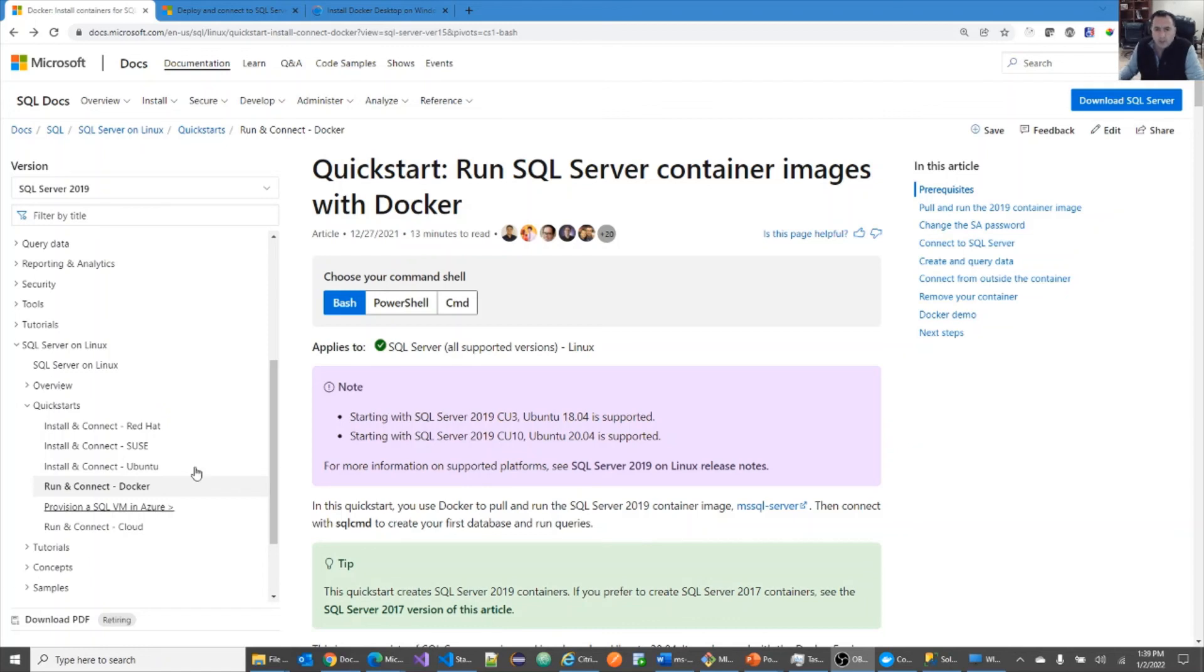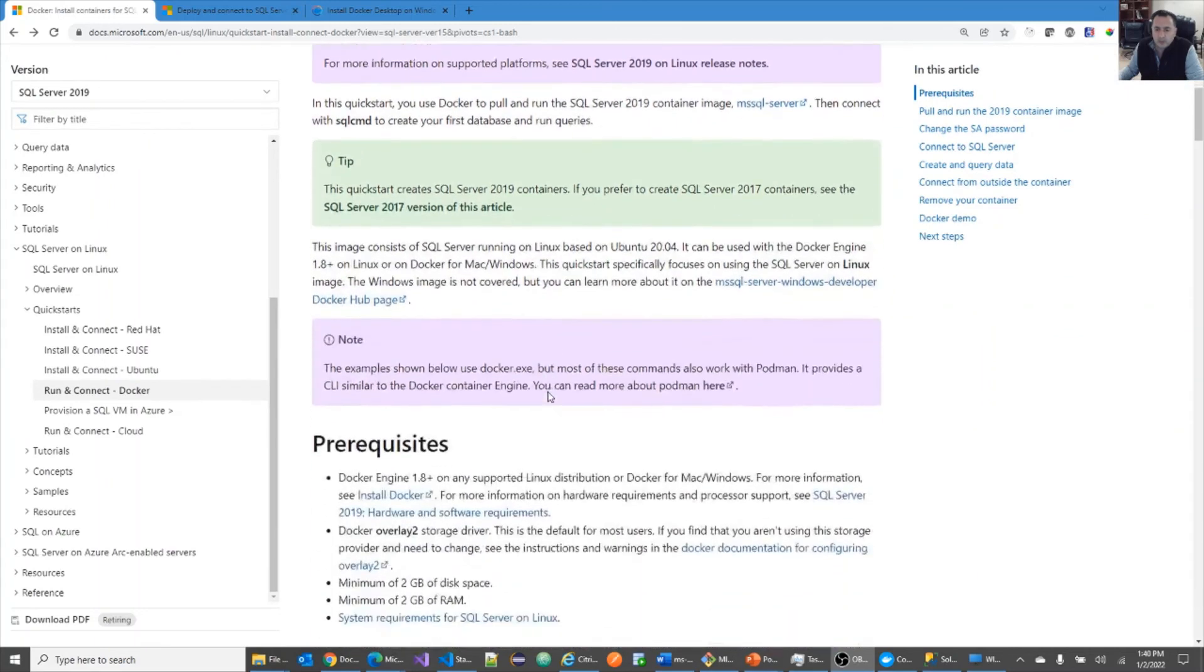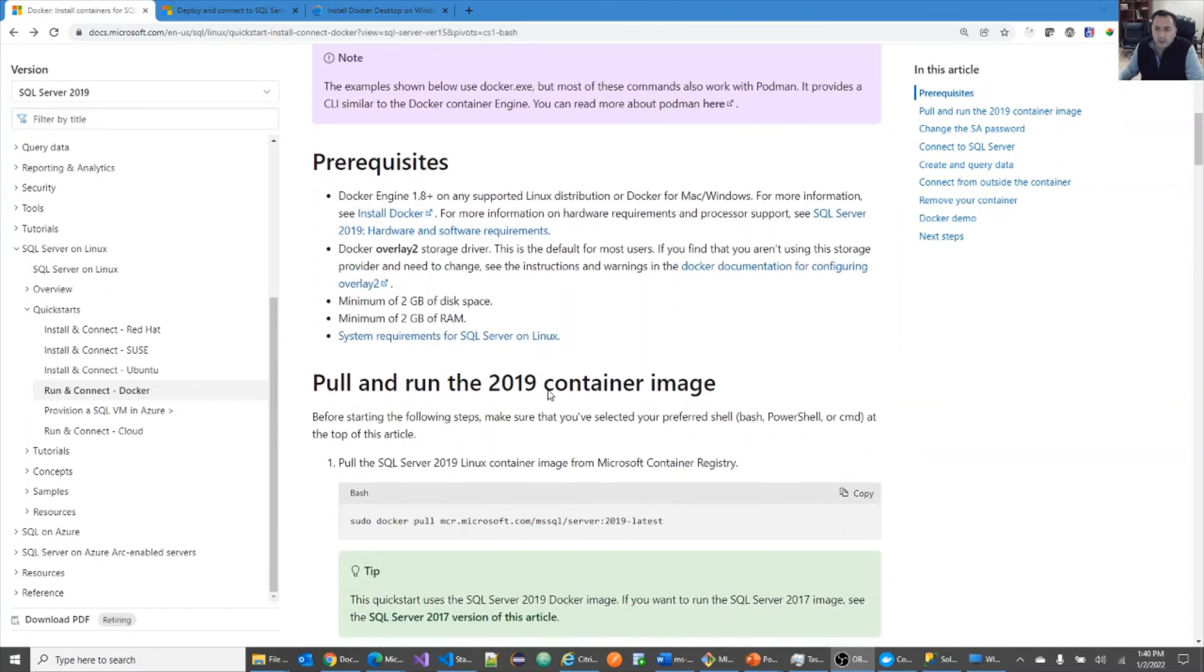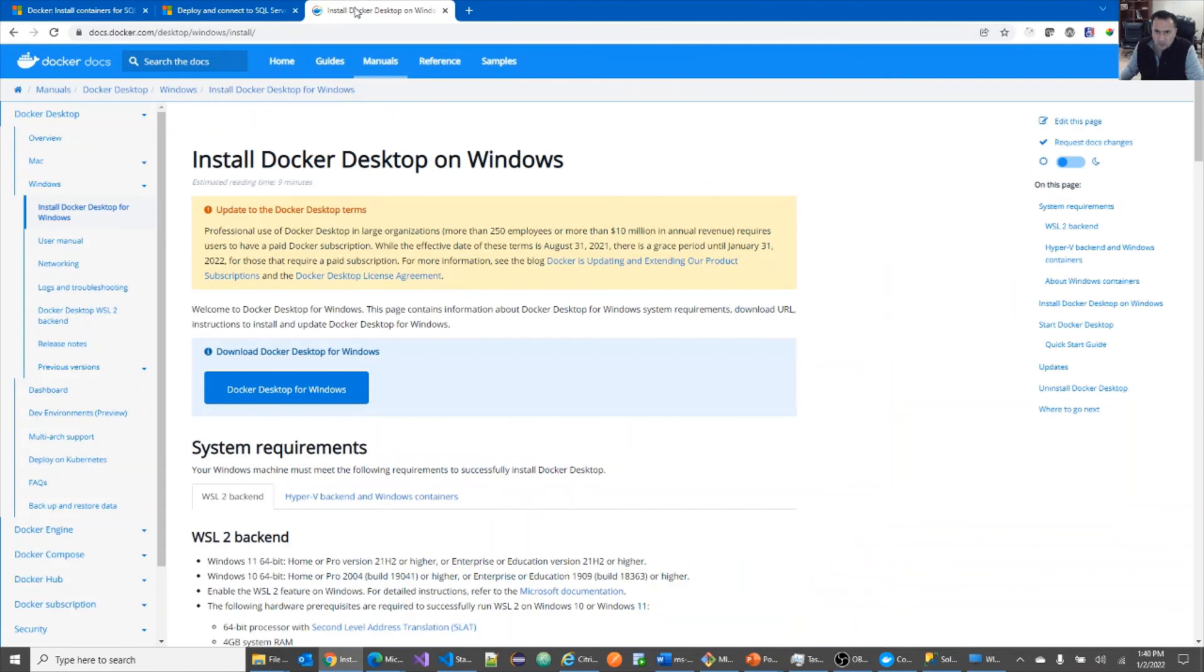There's a couple of reference materials that I want to share with you. Two of them is from Microsoft. They have much more than I presented. One has the prerequisites and some additional commands that you can run. This is the deployment model and how to connect as well as where you can download the Docker desktop. Thank you for watching.